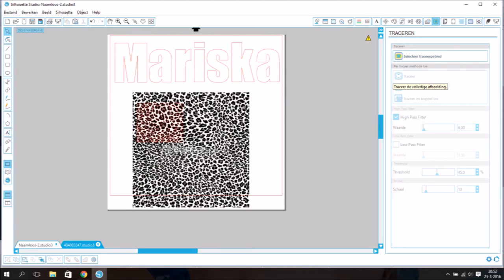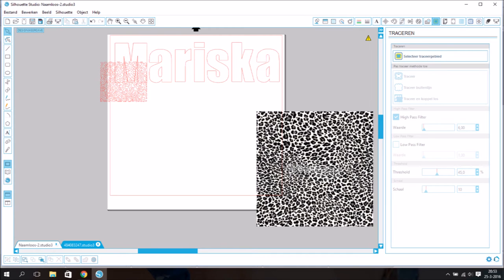Now you can trace the picture and put the print on the name the way you want it.